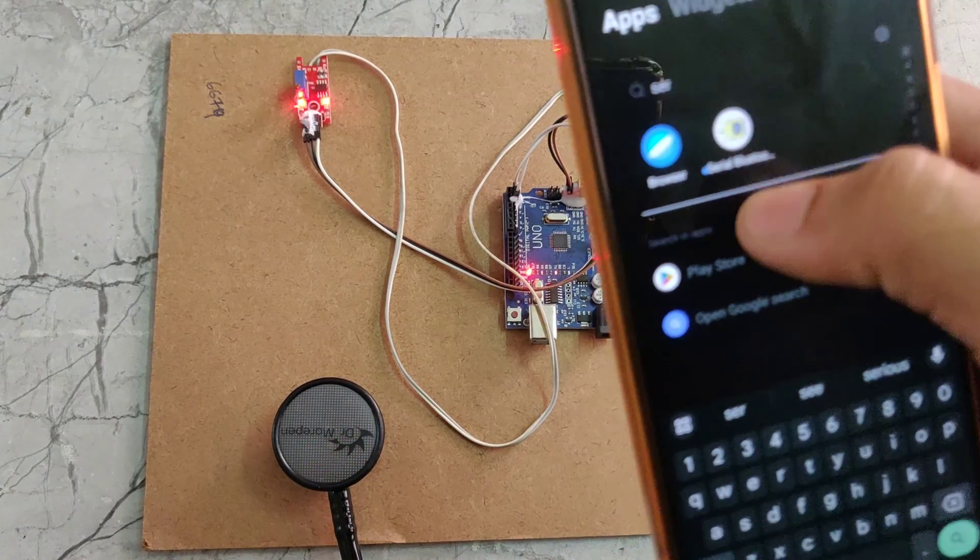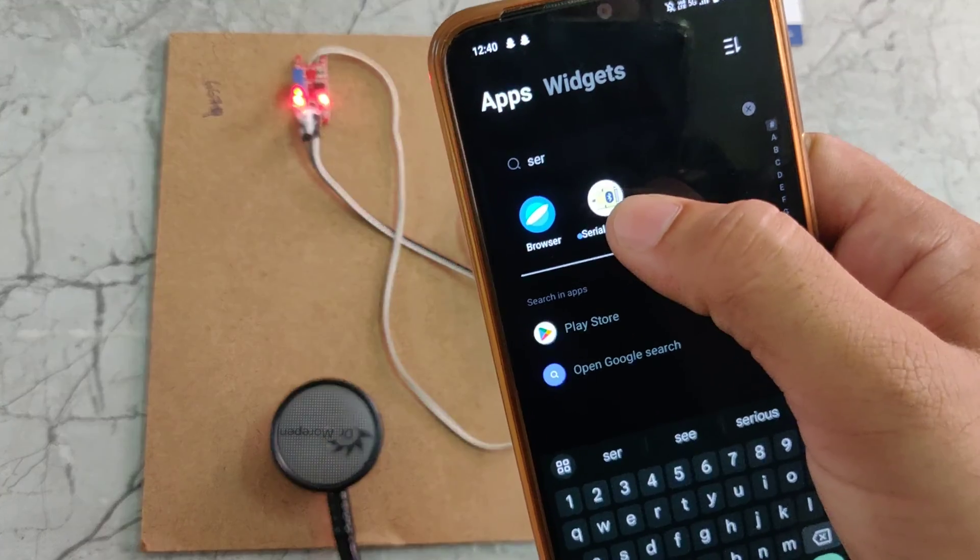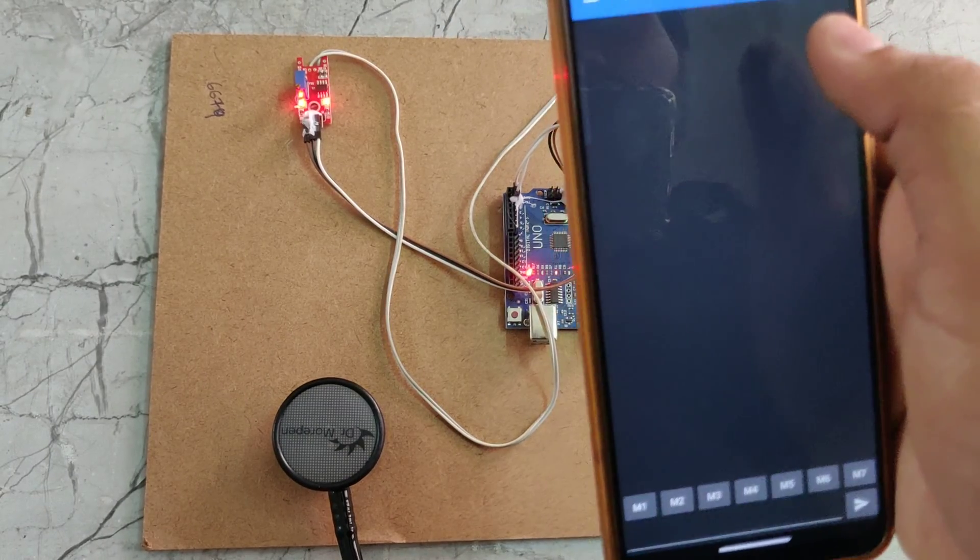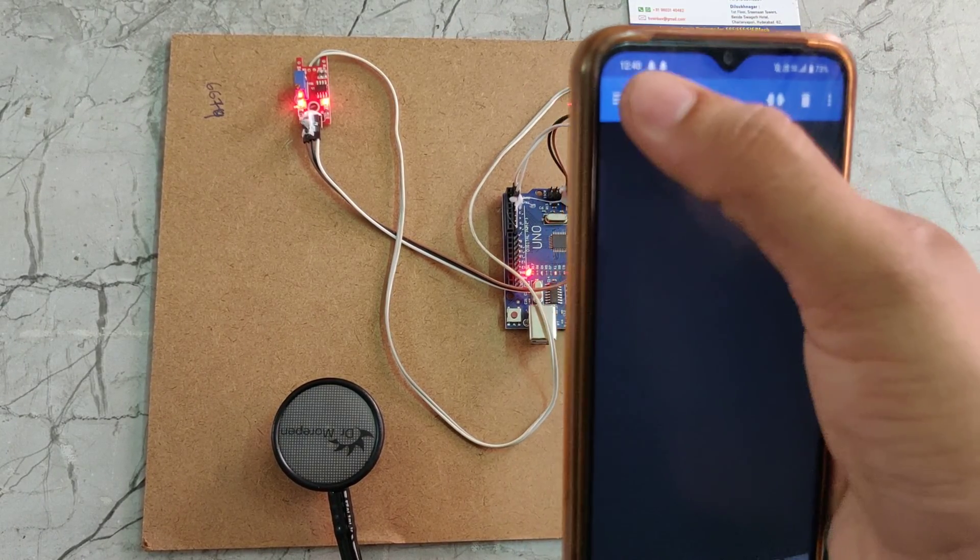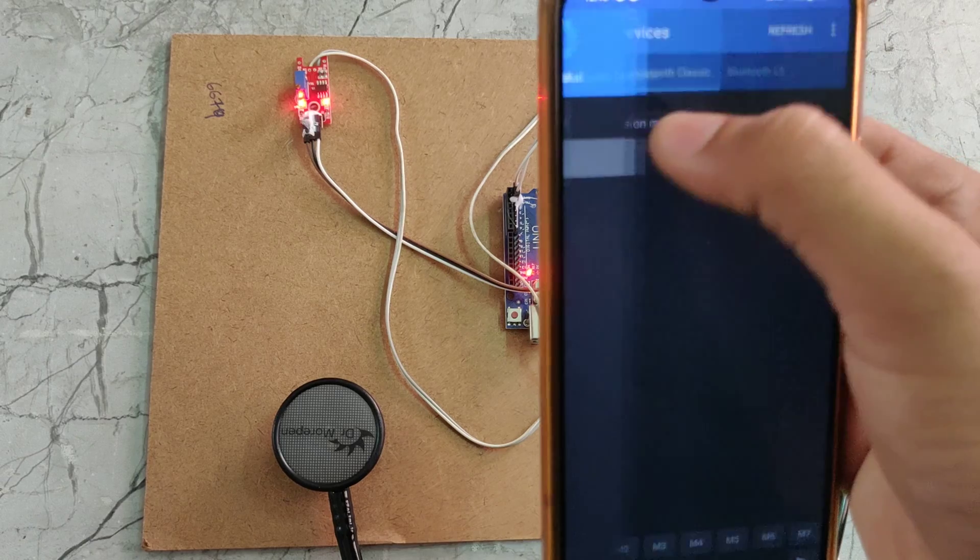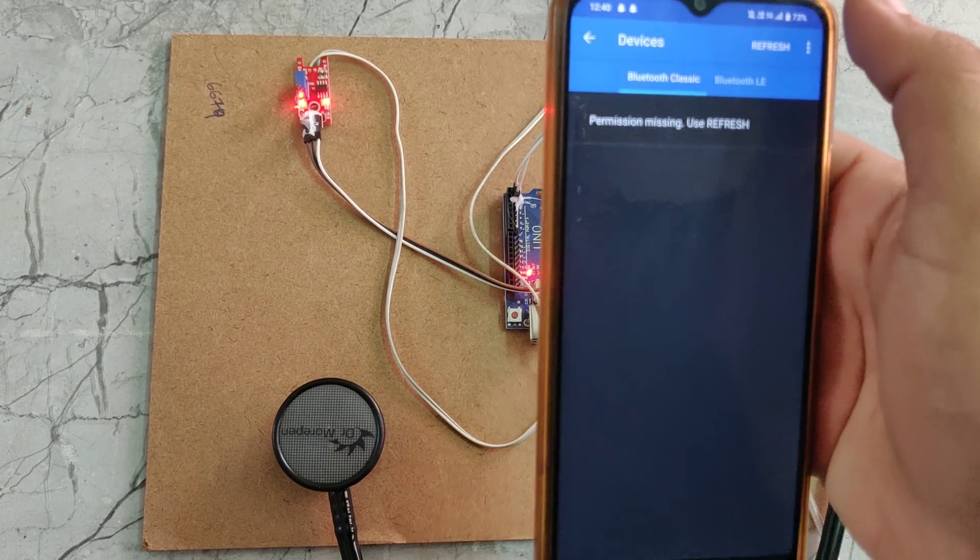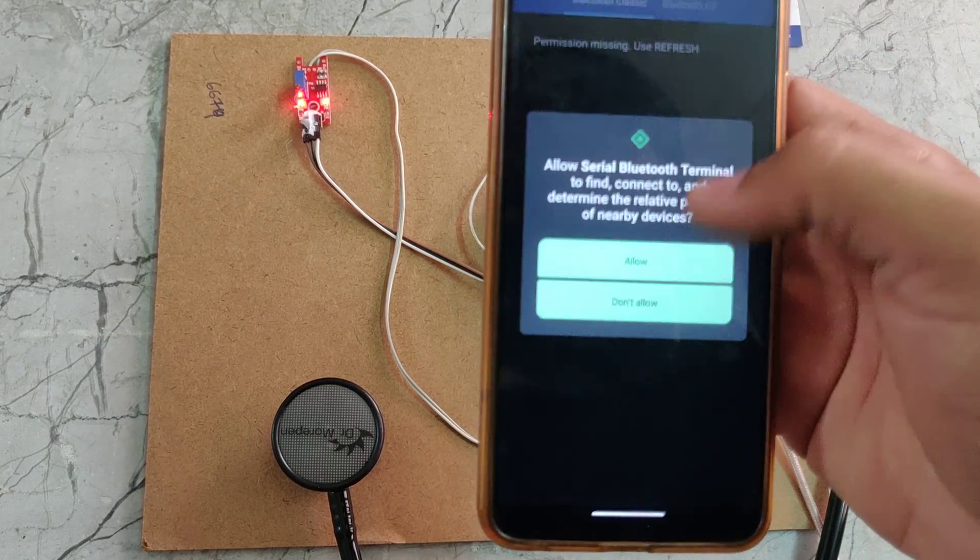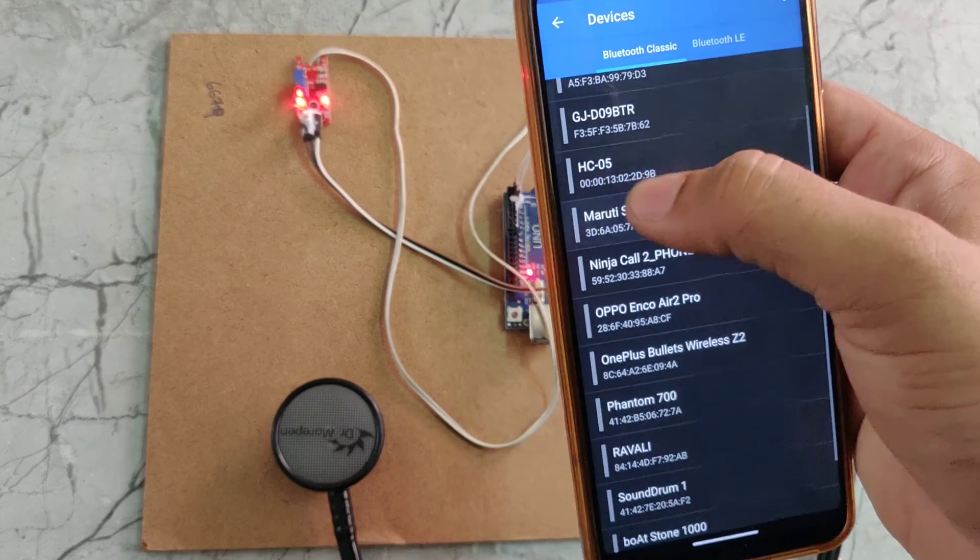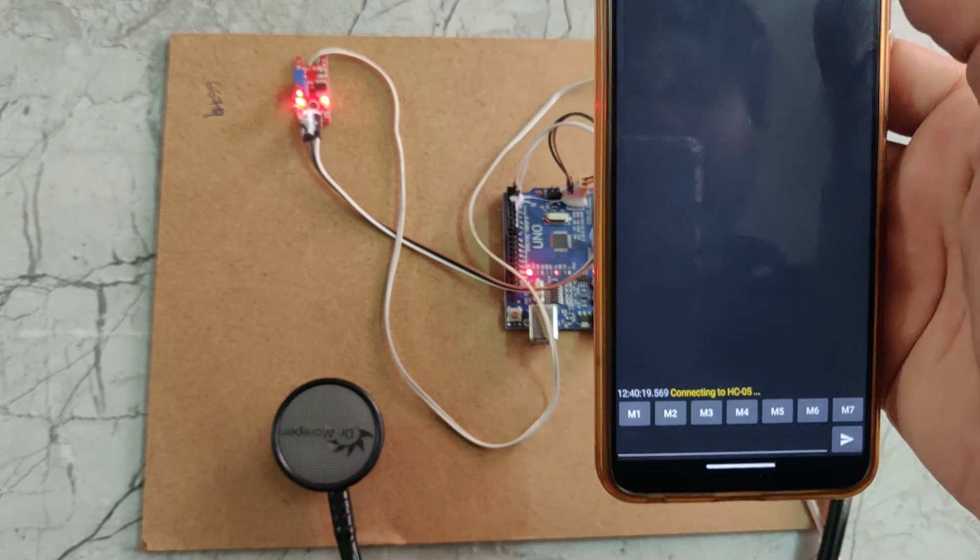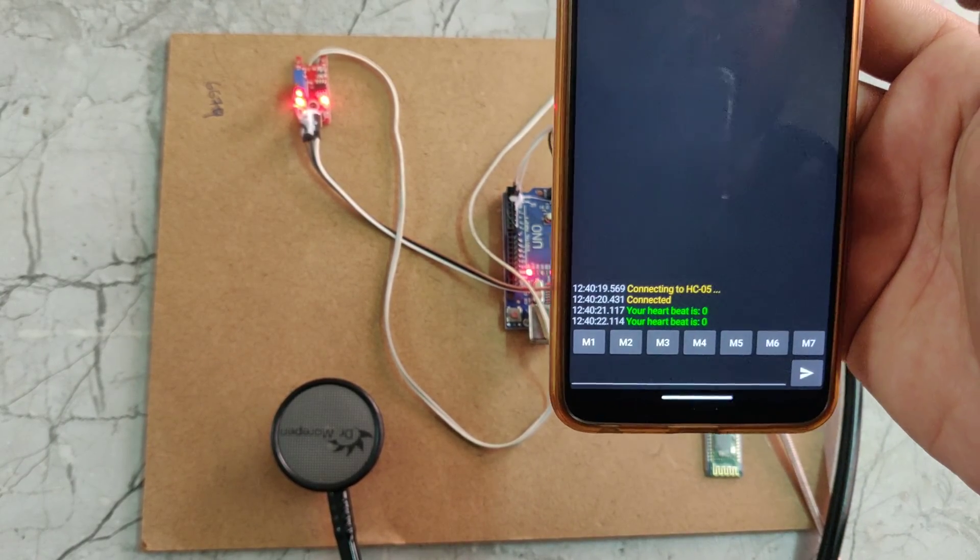Here we can see serial Bluetooth terminal. It is available in play store. We need to go for this one, go for three lines, and choose devices. We need to refresh it. We can see HC-05 here. Now it is connected.